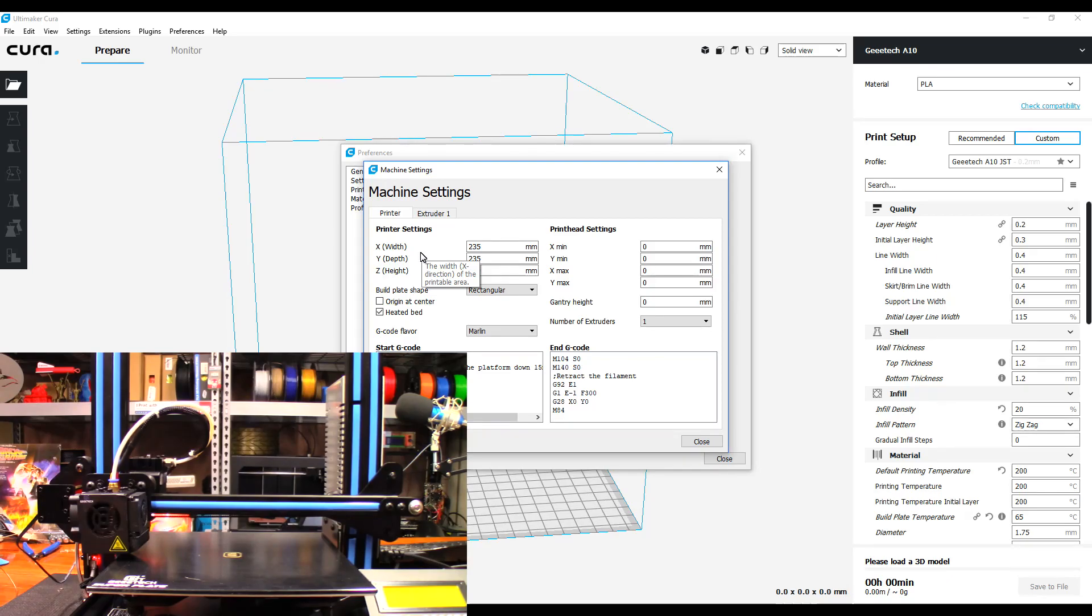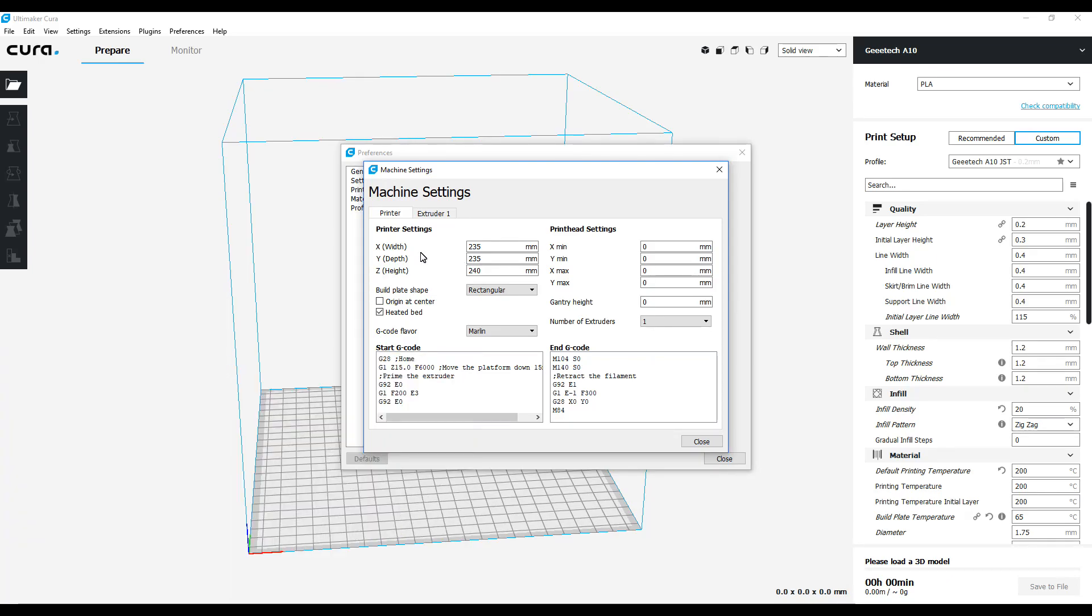Anyway, I'm going to go ahead and save this profile in Cura. I'm going to put it in a Google Drive folder and share that in the video description if you're interested in downloading it. Once again, all that had to be changed is just those two settings: the print head settings knocked down to zero, and then the printer settings with the correct build volume. That made a huge improvement.